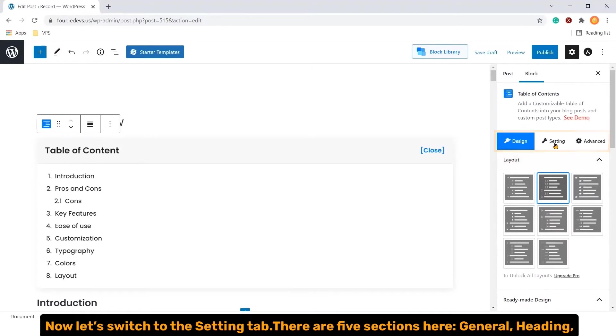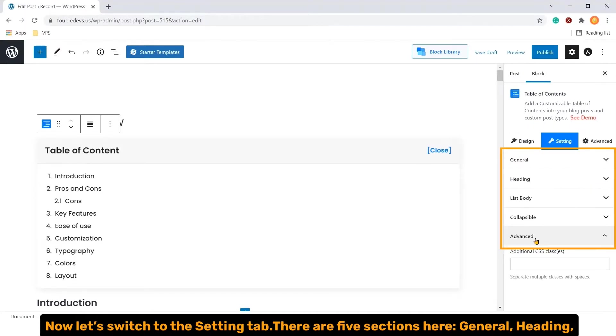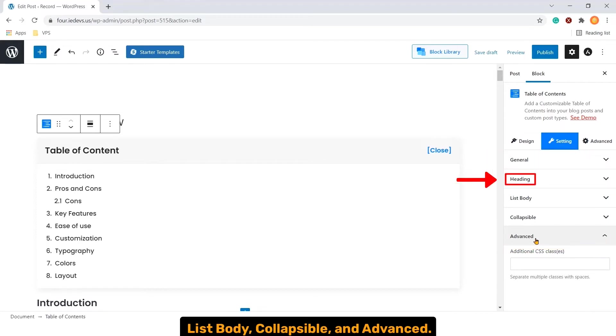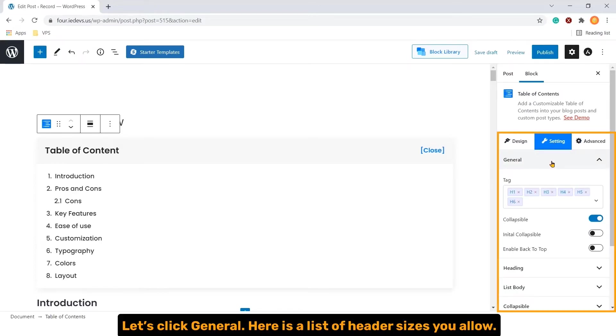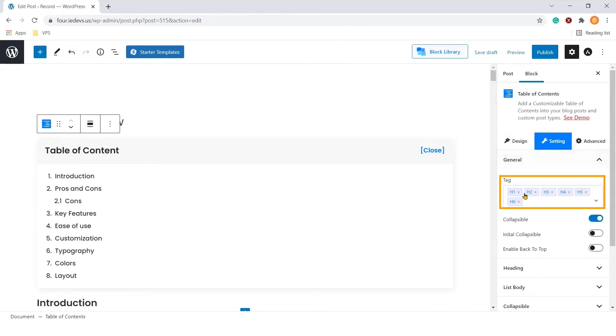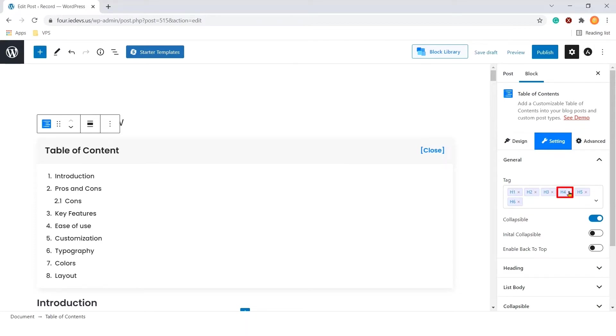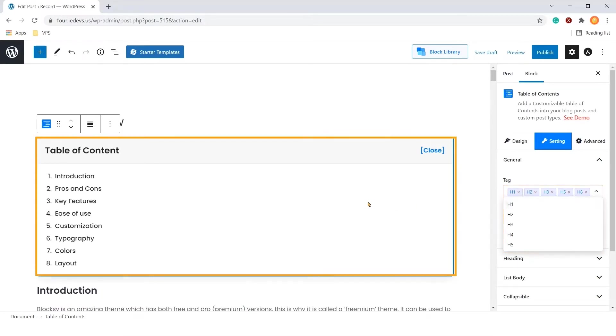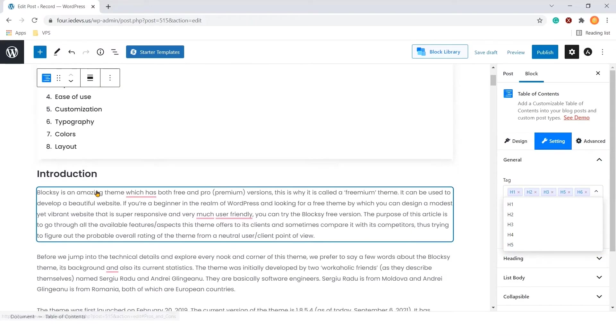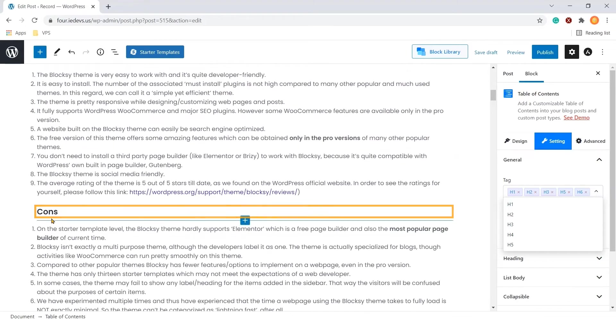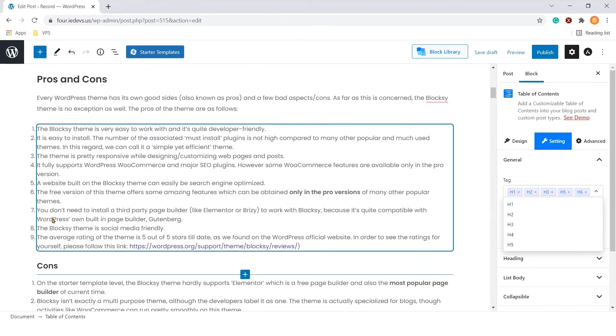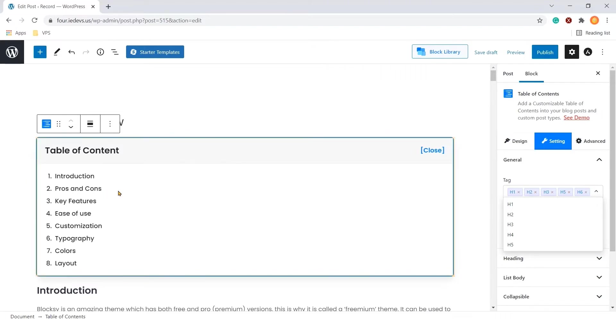Now, let's switch to the setting tab. There are five sections here. General, heading, list body, collapsible, and advanced. Let's click general. Here is the list of header sizes you allow. They are termed as tags here. Let's cancel H4. As a result, the sub headers doesn't show up any longer. Well, let's include H4 as well.